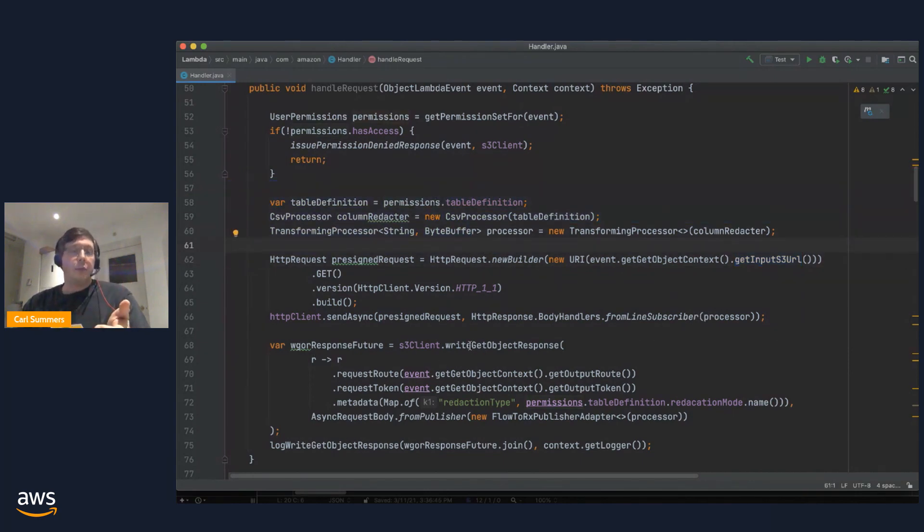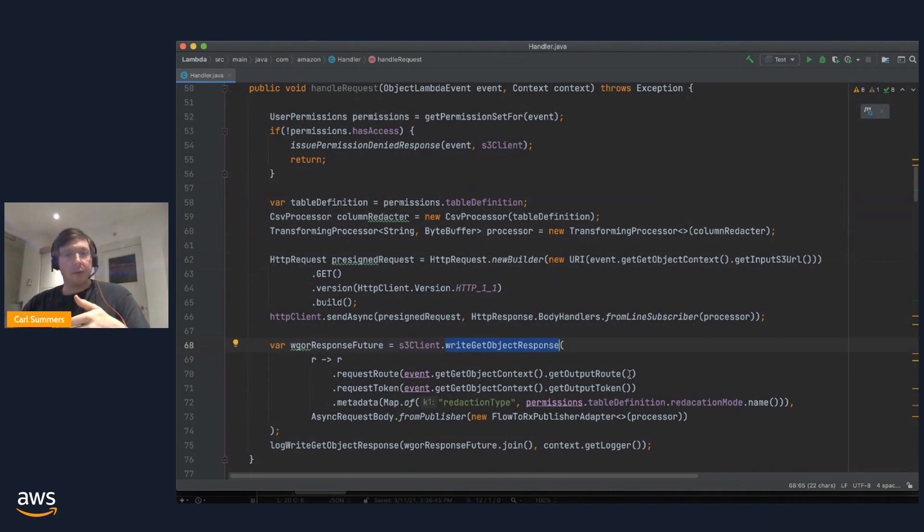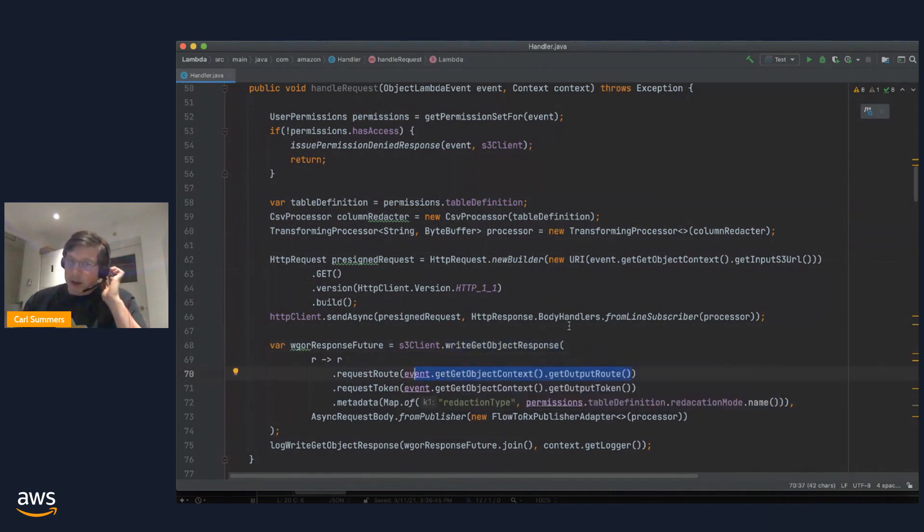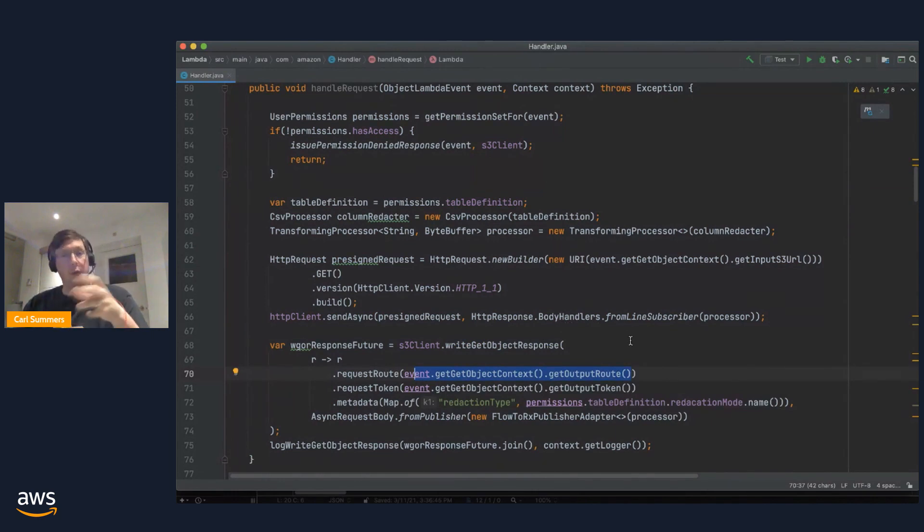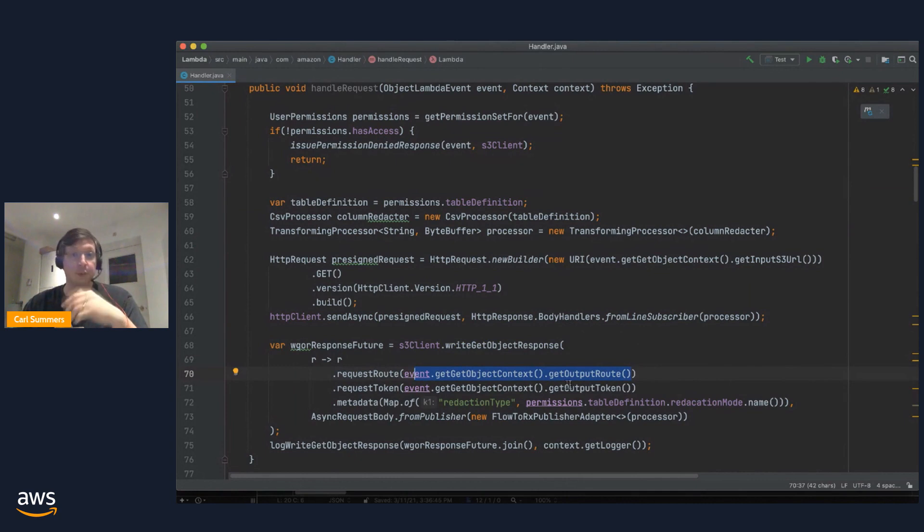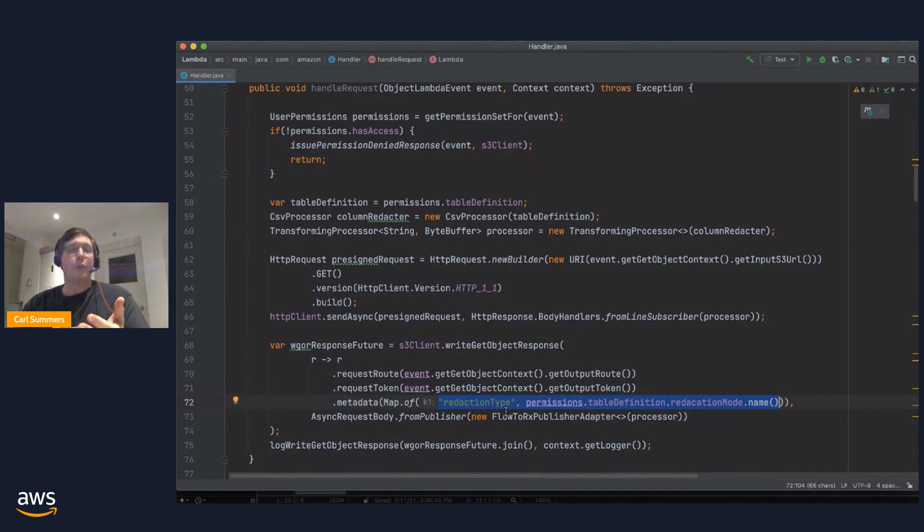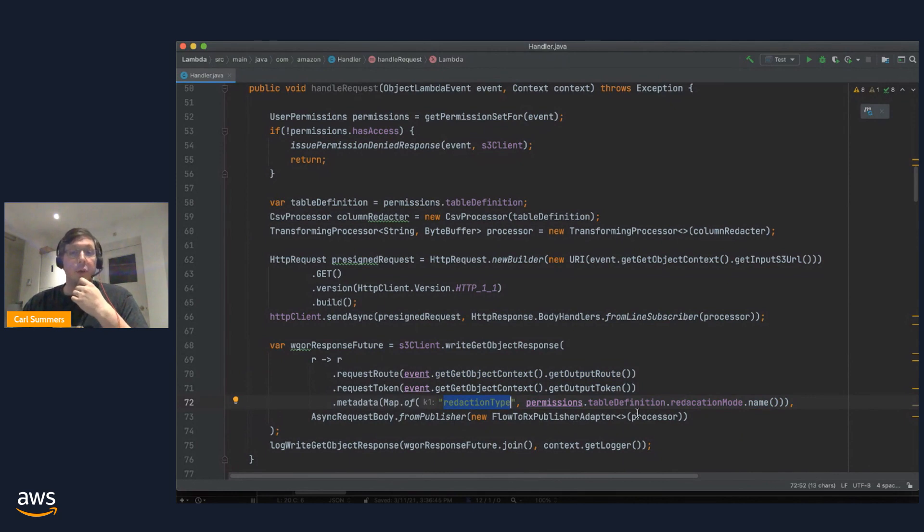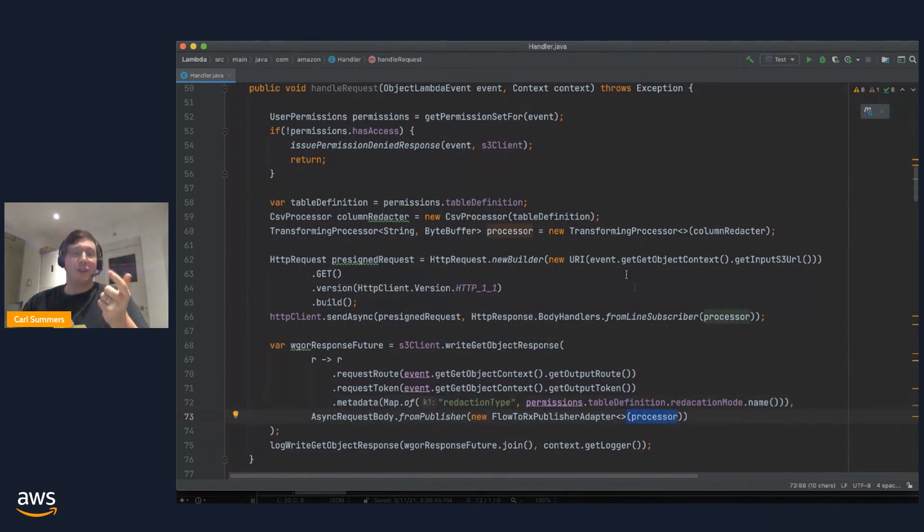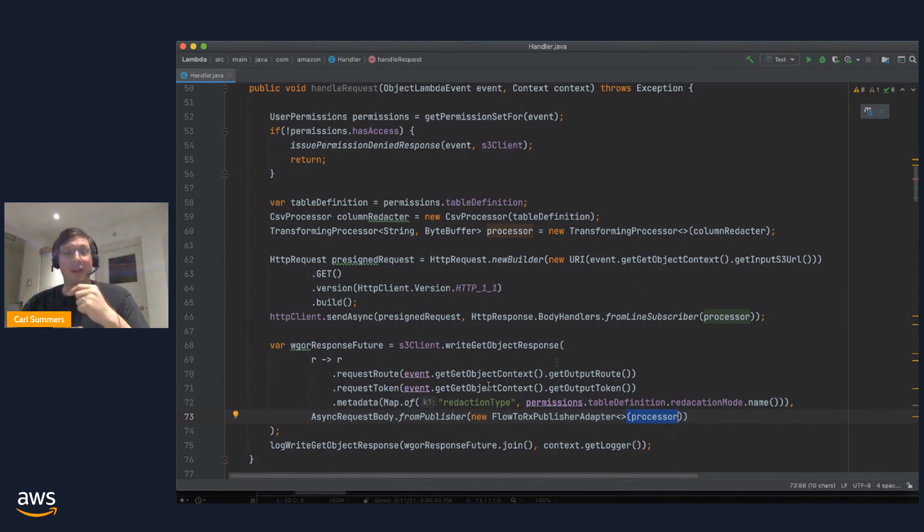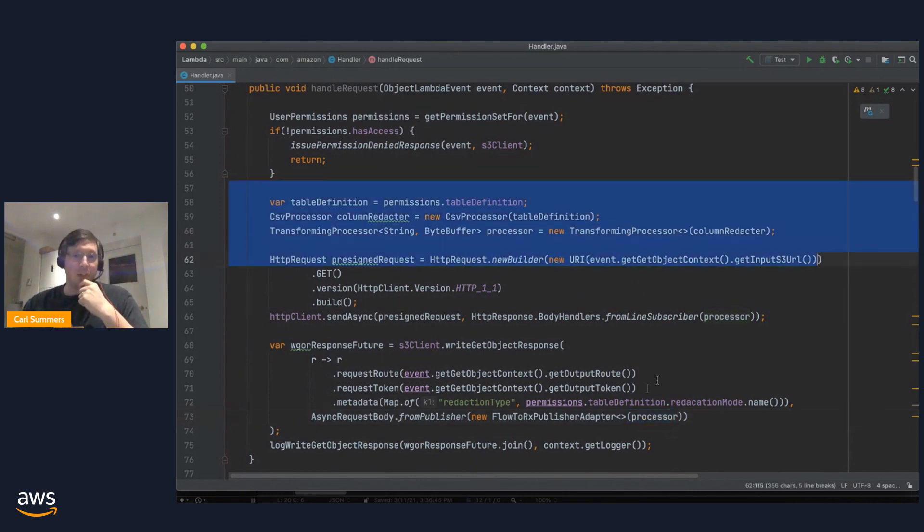Then we're going to make the write get object response. And we're going to pass those two tokens to the write get object response call. This allows S3 Object Lambda to connect your response with the original caller. So, it's important you give us those. You are, again, like I said, also able to modify aspects of the response. And so, here is where we can see that redaction type header being added. And then we're going to connect the body of the outgoing request with the body of the incoming response from S3, pipe it through our transformation here, and out to the caller.